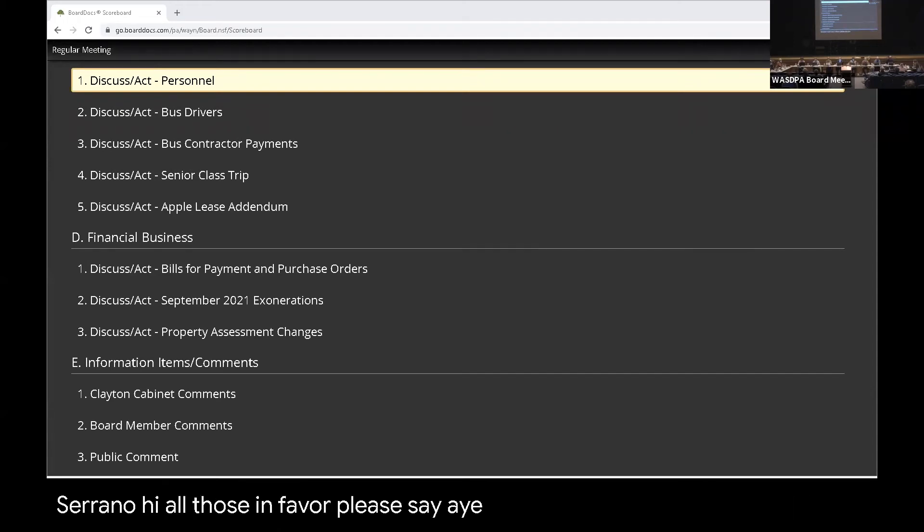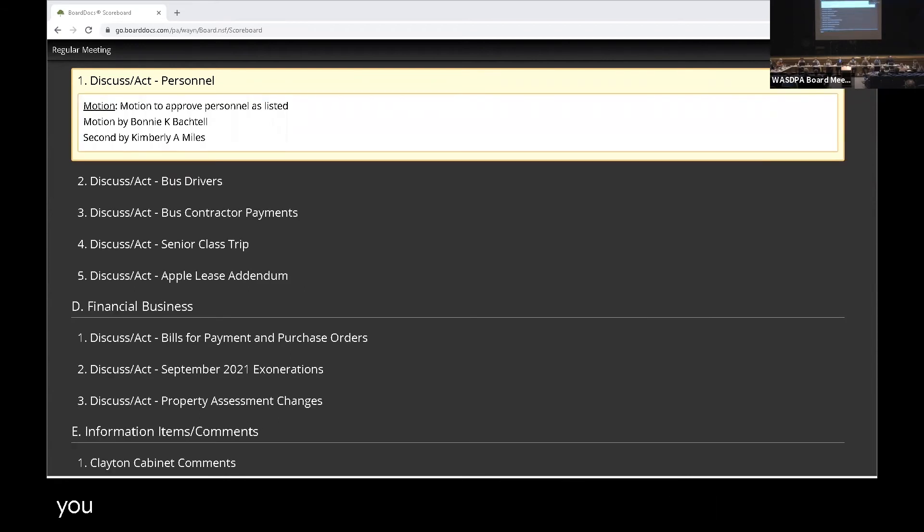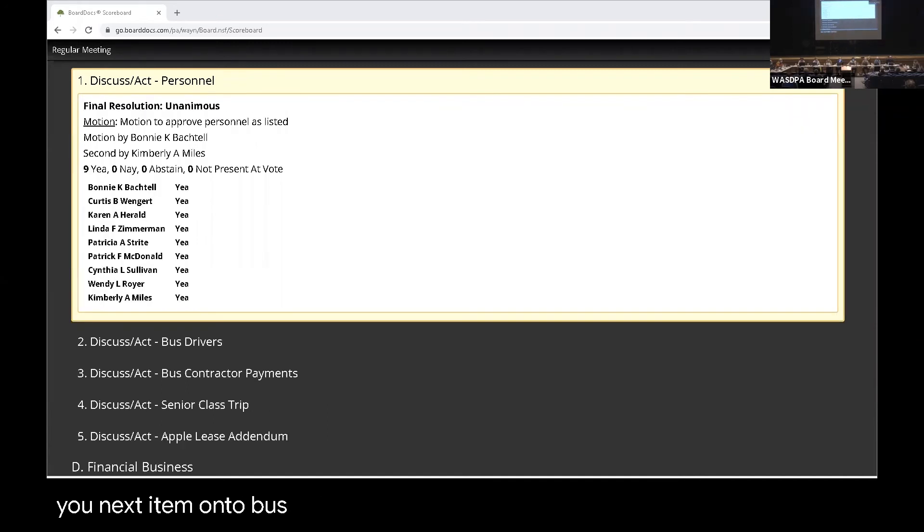All those in favor, please say aye. Aye. Any opposed? Thank you. Okay. Next item. On to bus drivers.